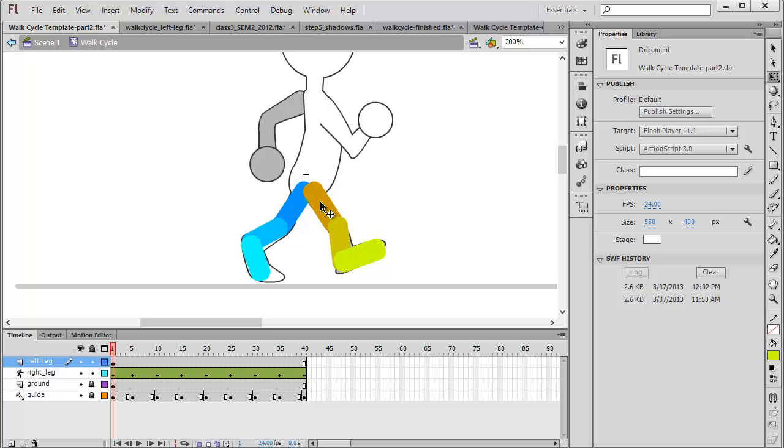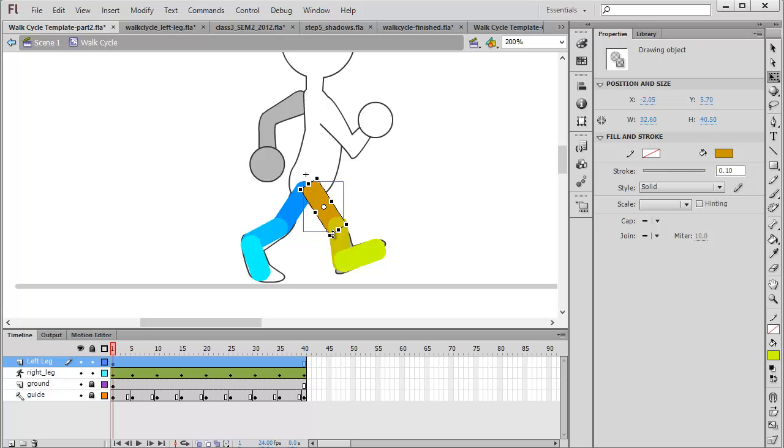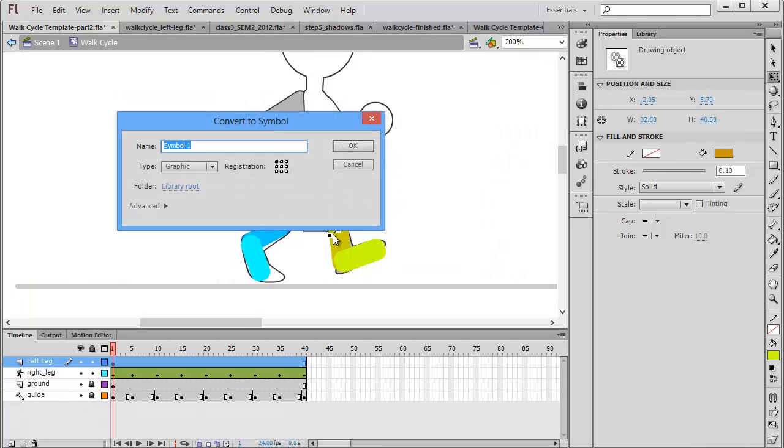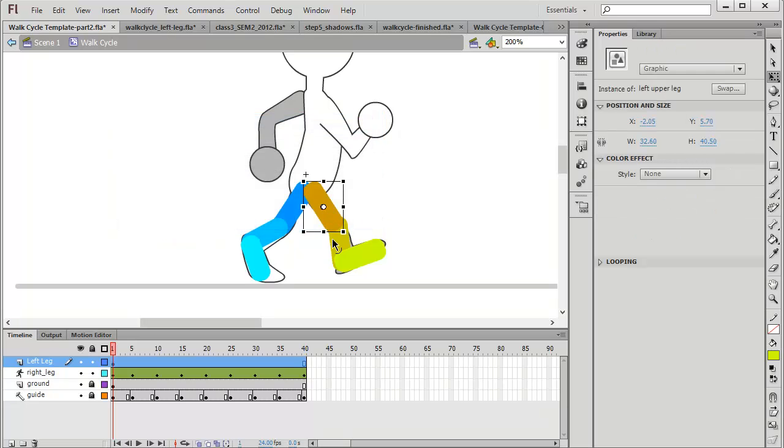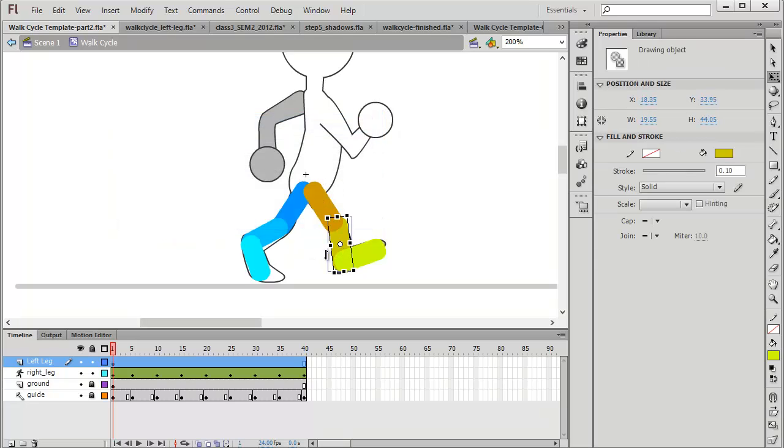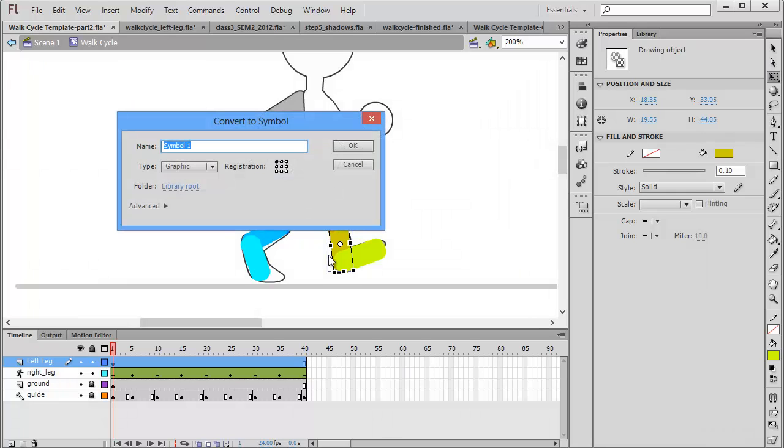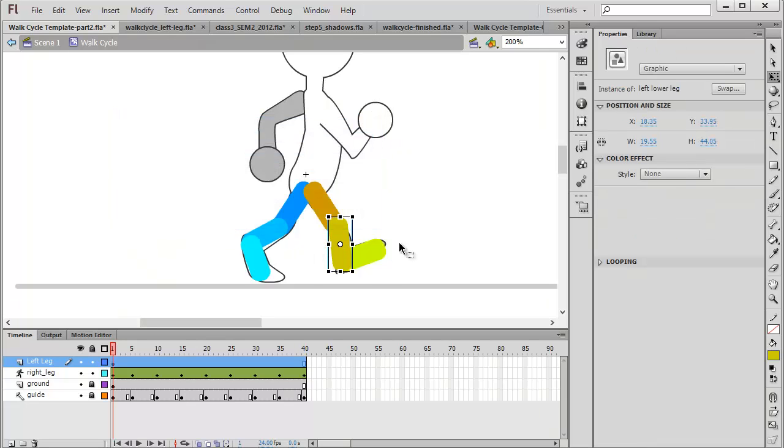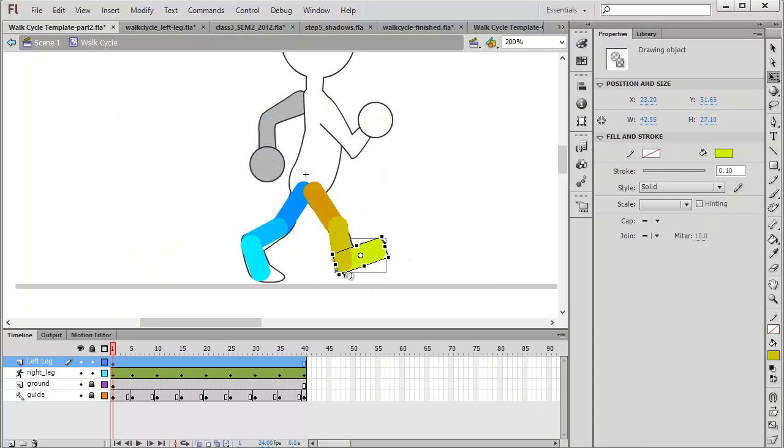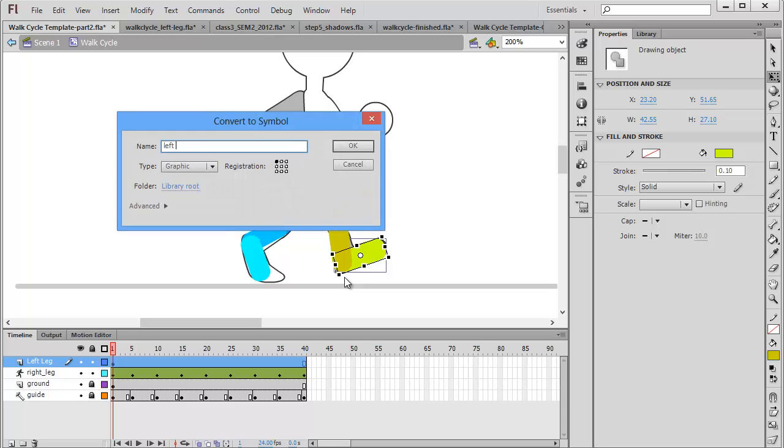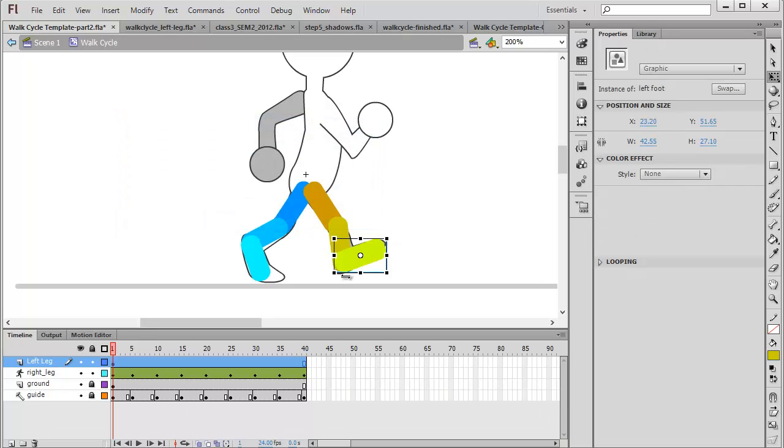Now just like part one we're going to convert these into symbols. So we'll start at the top. We'll select the left upper leg and click F8 on the keyboard. We'll call this left upper leg, making sure that the type is set to graphic. We'll repeat the process with the lower two. F8 left lower leg. Click OK. F8 left foot. Left foot. And click OK.